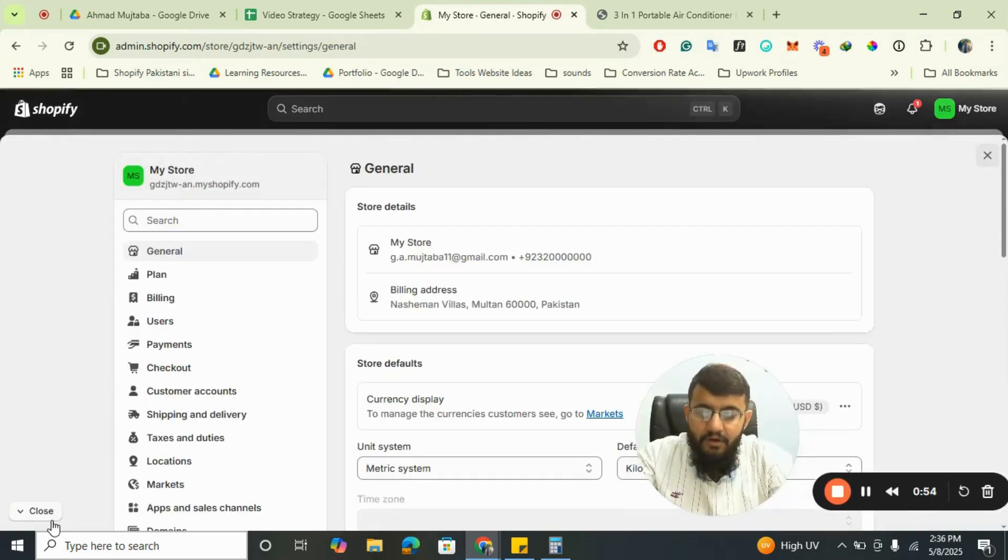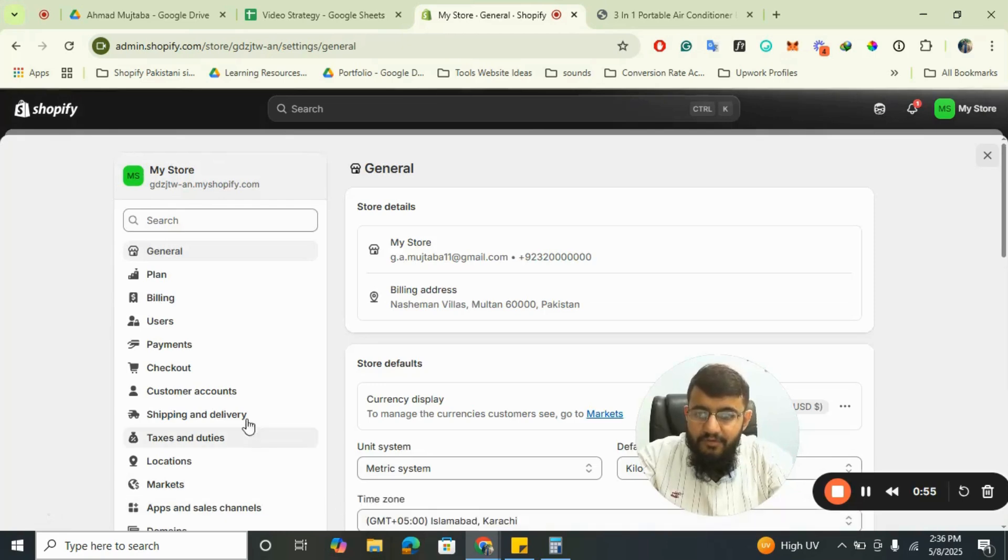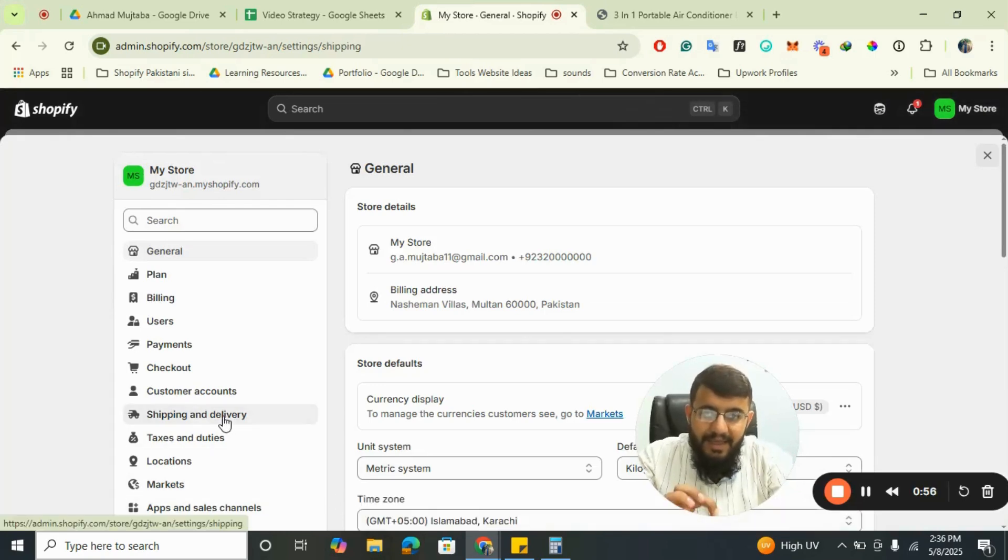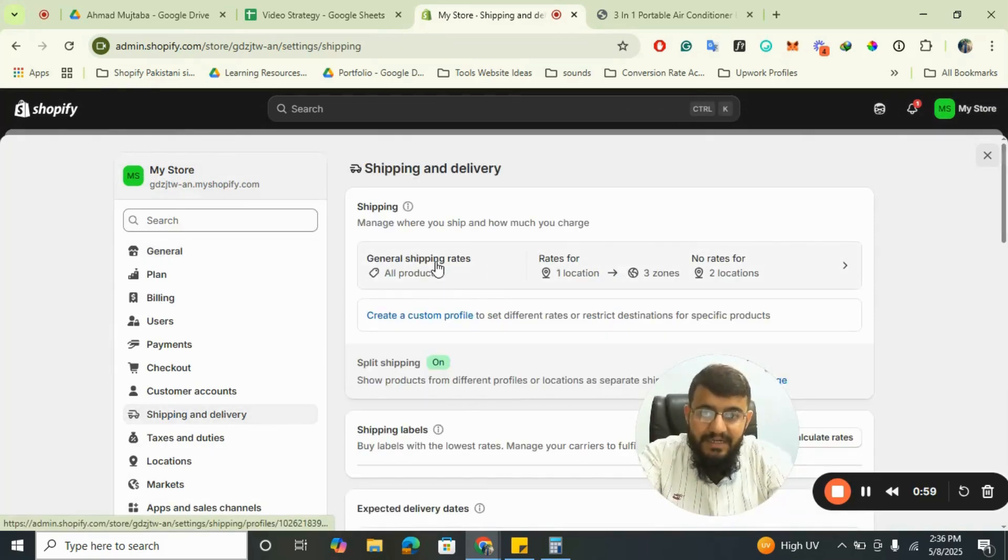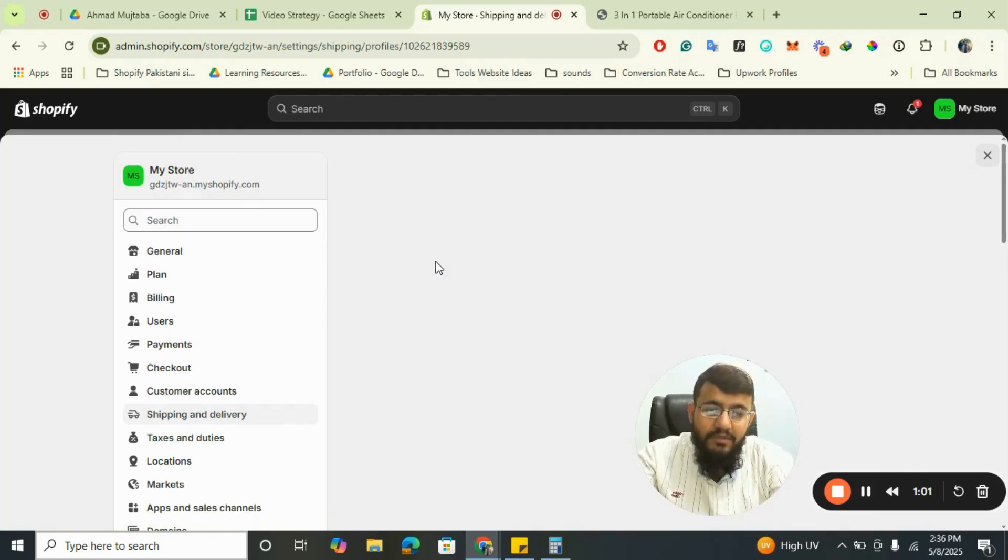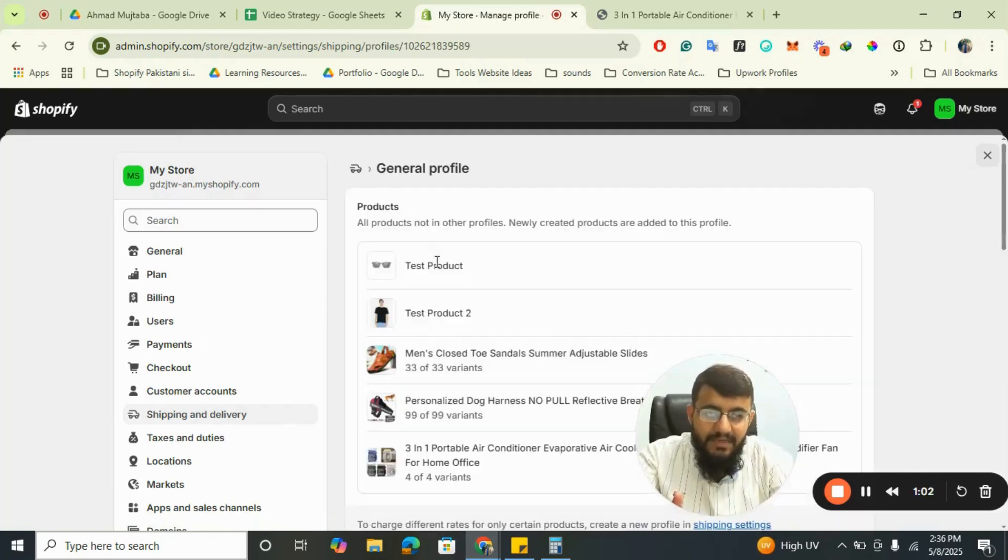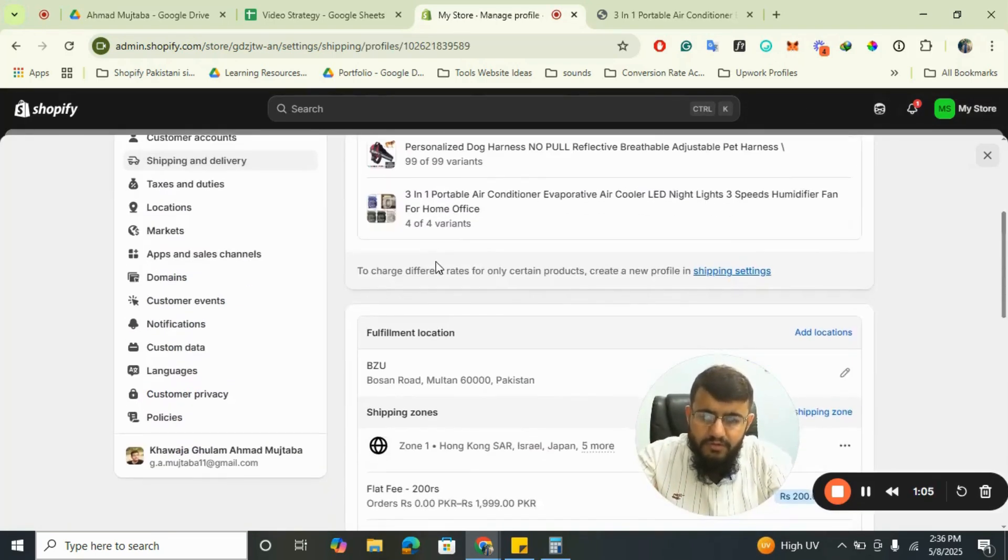From there, you have to click on Shipping and Delivery, and from there select General Shipping Rates. Obviously you have set the general shipping rates for one of your locations. I have also set up the shipping rates for my location, Bizu, which is my only location.